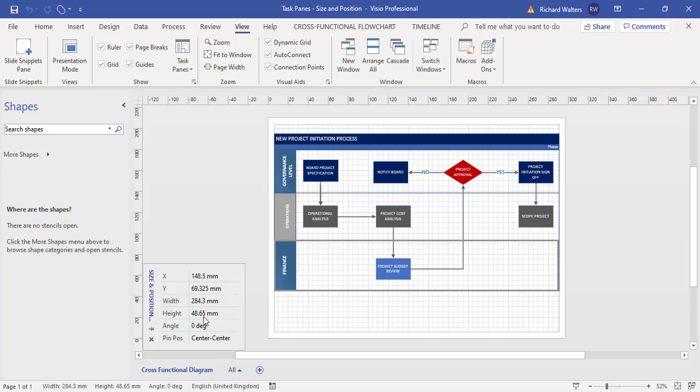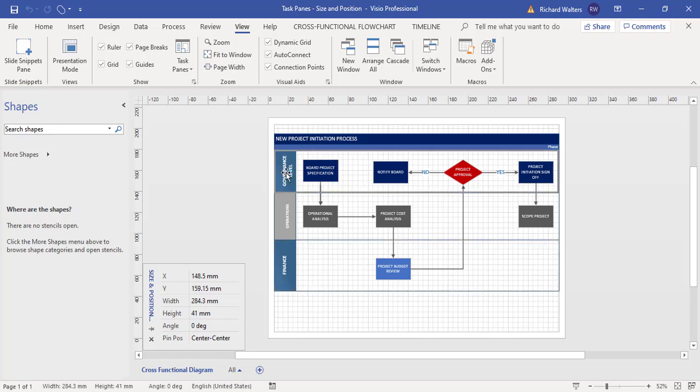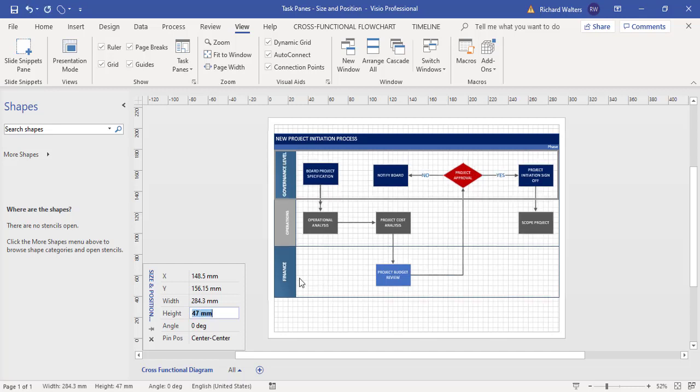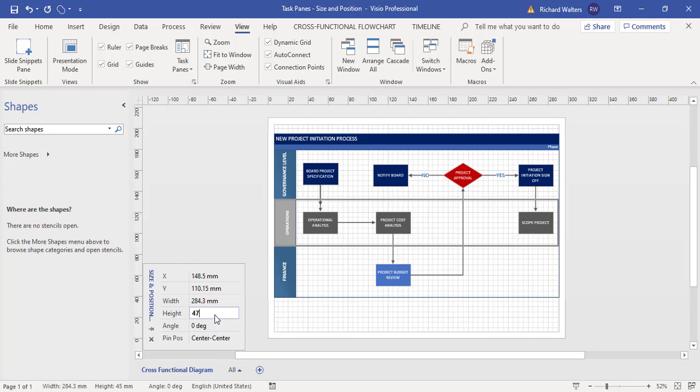So if I wanted to stretch the swim lanes across the page, I can. In this example, I'm going to make them all 47. So I've clicked on the first one, I'm just going to type in 47, I'm going to do the same for the second one—and all I'm doing is typing and entering—and same for the third one.